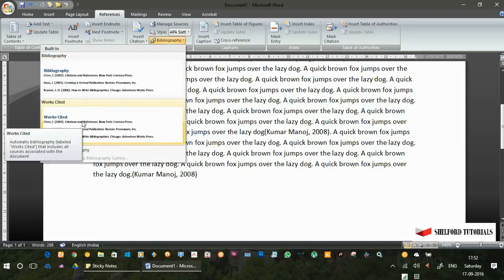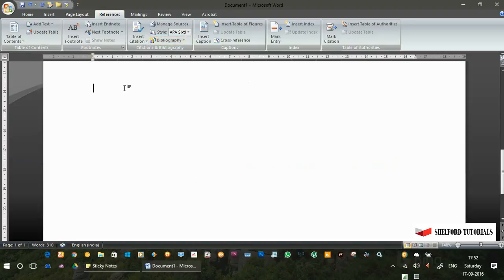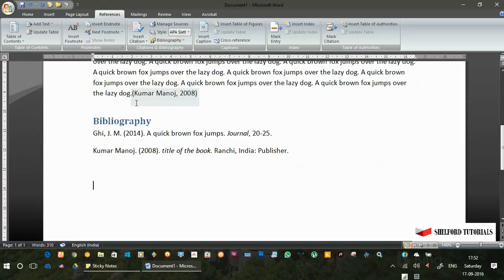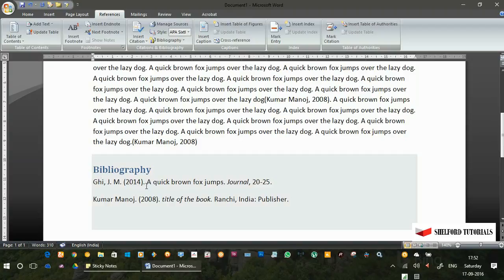Just click on bibliography. You will get two formats. This is the bibliography and this is entitled works cited. I will just take this one and click here.